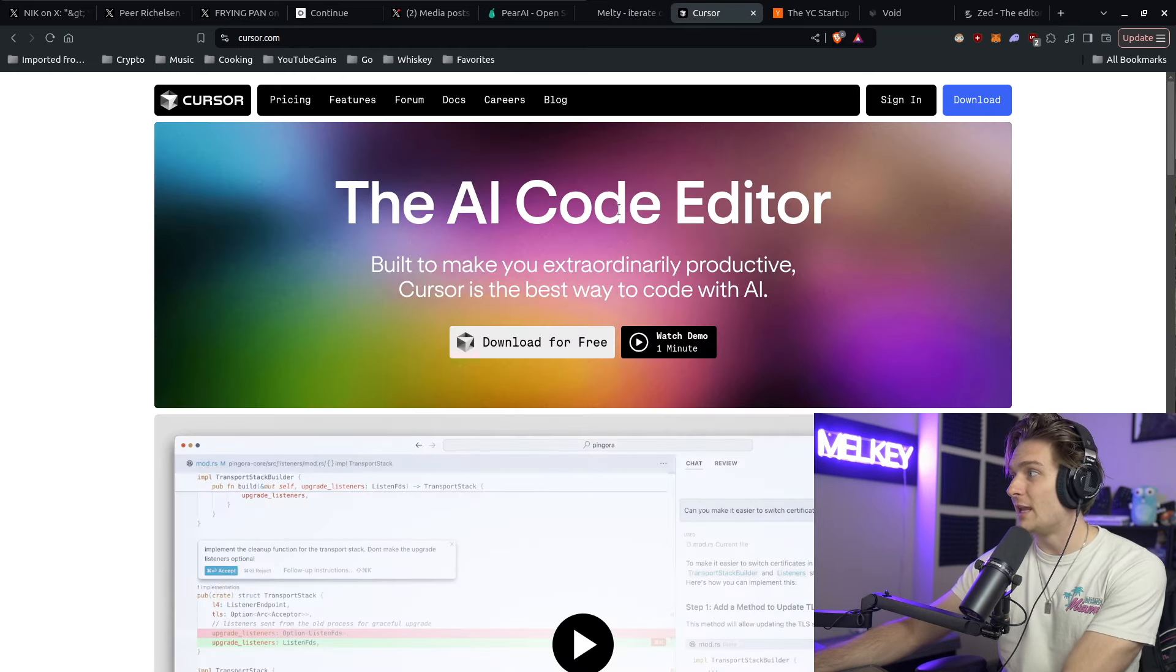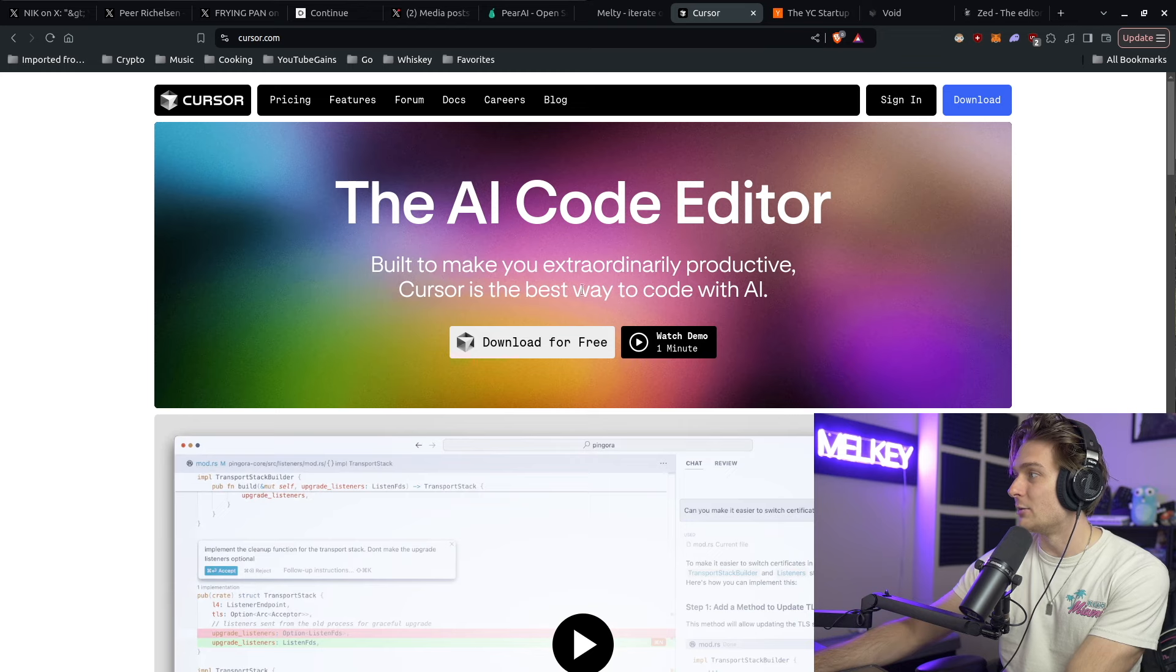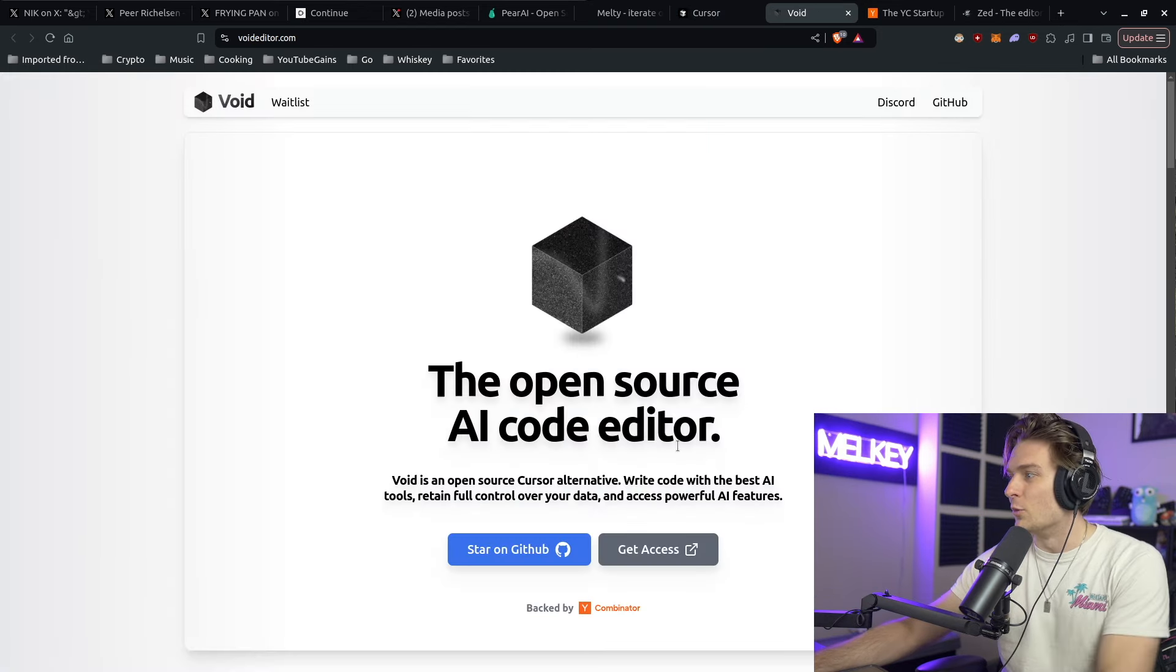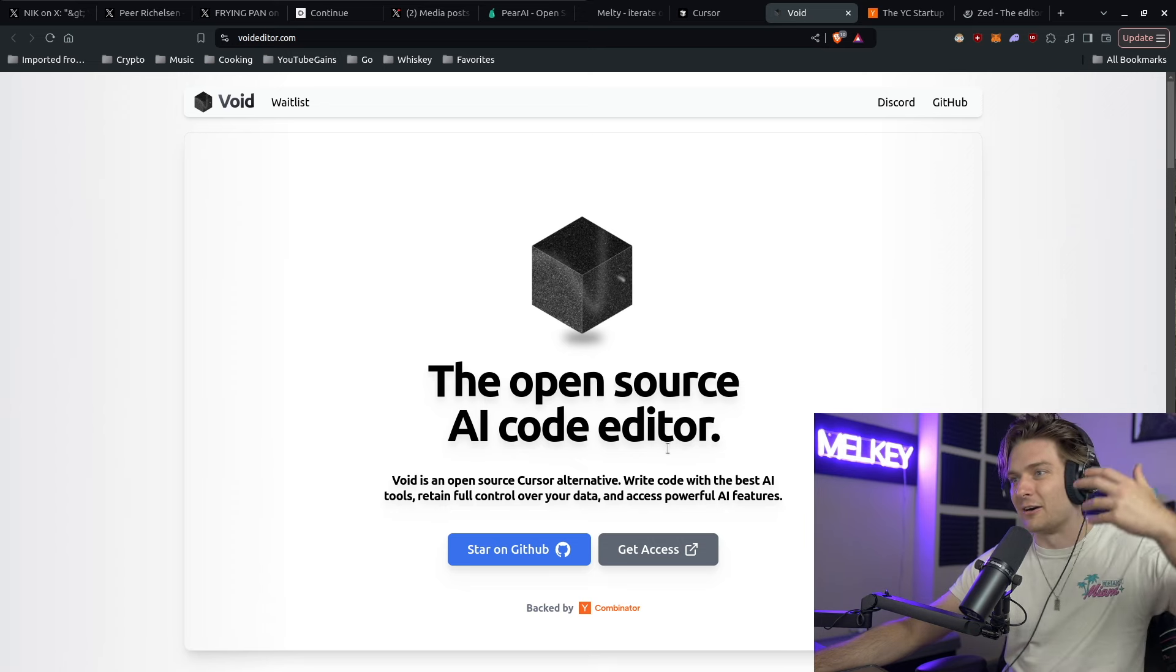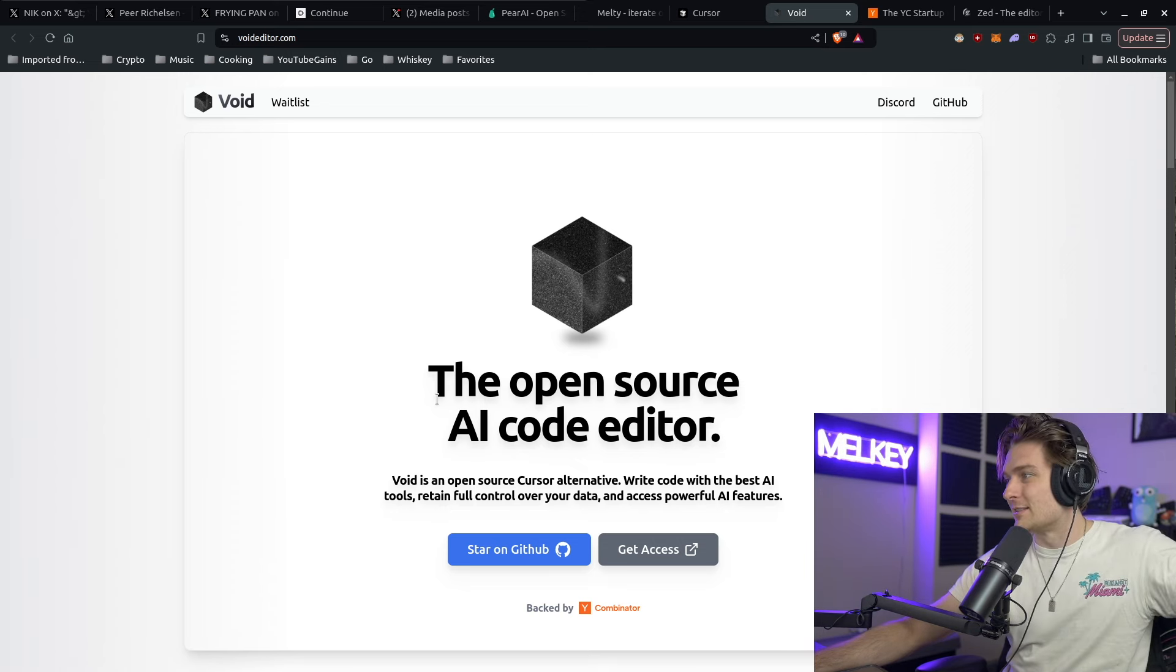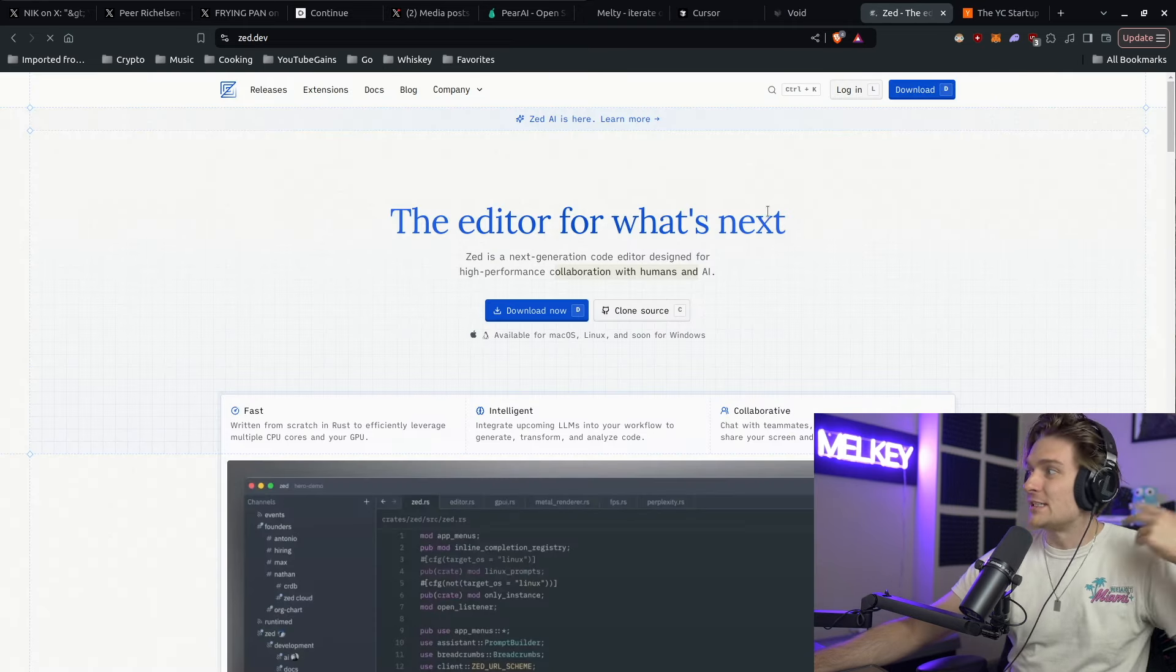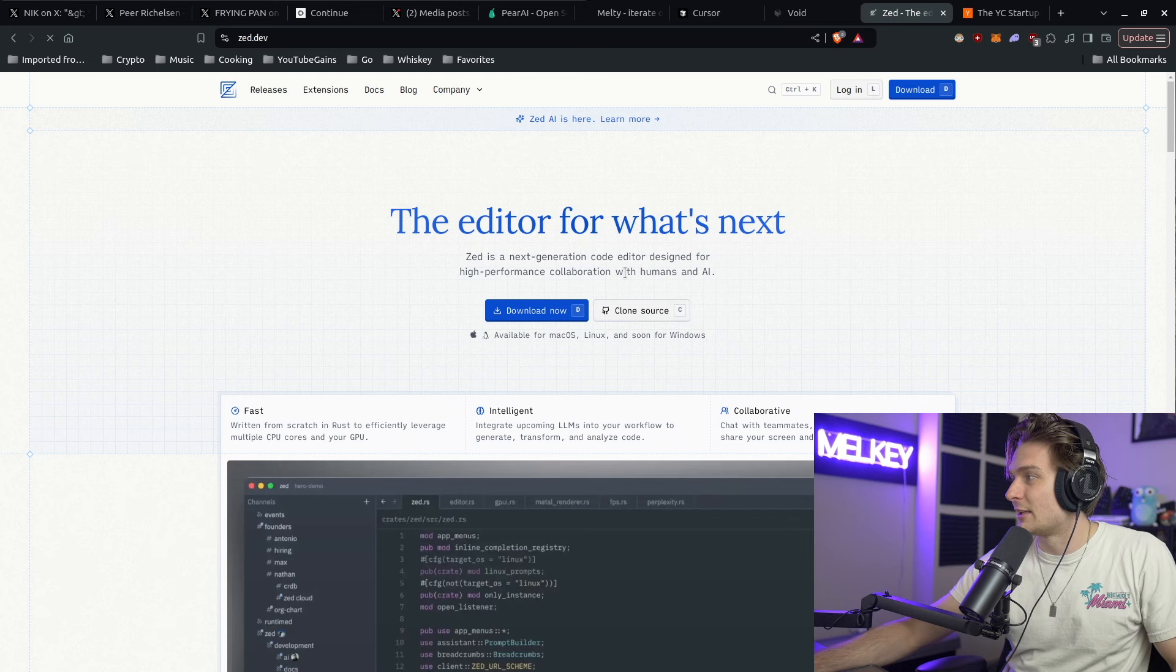There's Cursor, the AI code editor built to make you extraordinarily productive. There's also Void, which is in the same batch that Pear AI is in, the open source AI code editor. And then there's Zed, the next generation code editor designed for high performance collaboration with humans and AI.